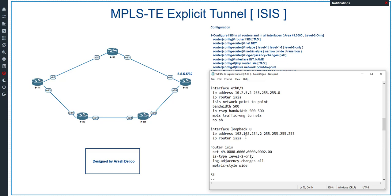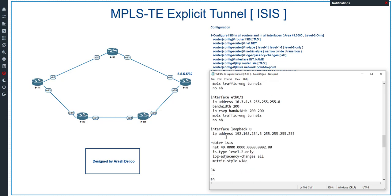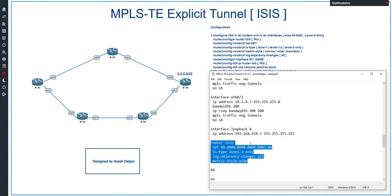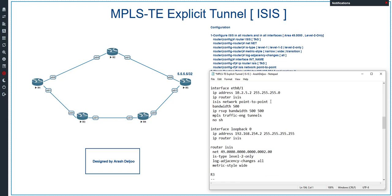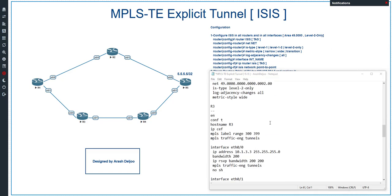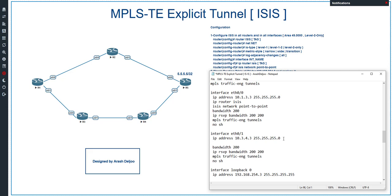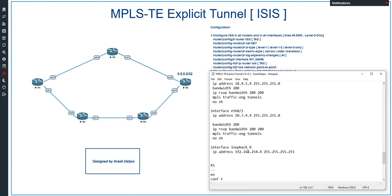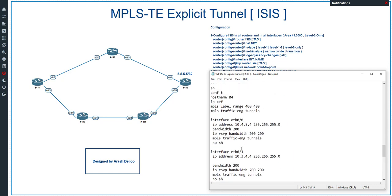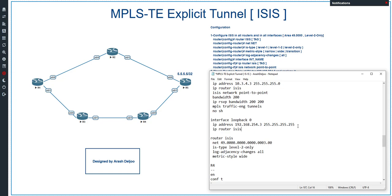Let me copy the ISIS configuration and paste it on router 3. In R3 we only need to change the system ID from 0002 to 0003. We also configure 'ip router isis' and 'isis network point-to-point' on the two interfaces ETH0/0 and ETH0/1, and 'ip router isis' on loopback 0. Don't forget to enable 'ip router isis' on the loopback interface in R3 as well.